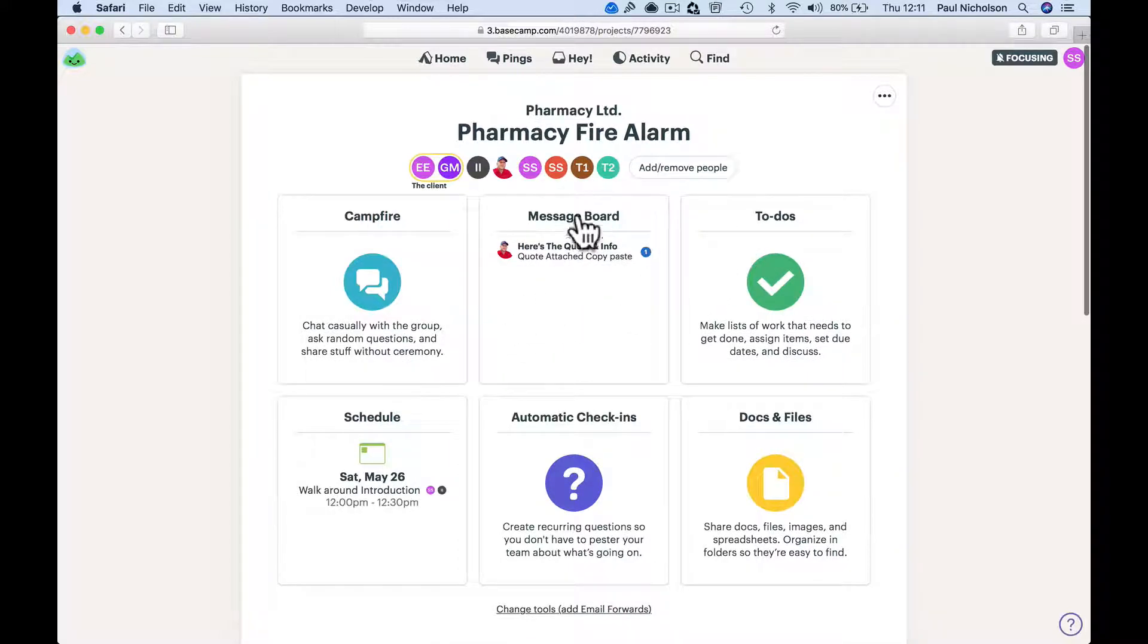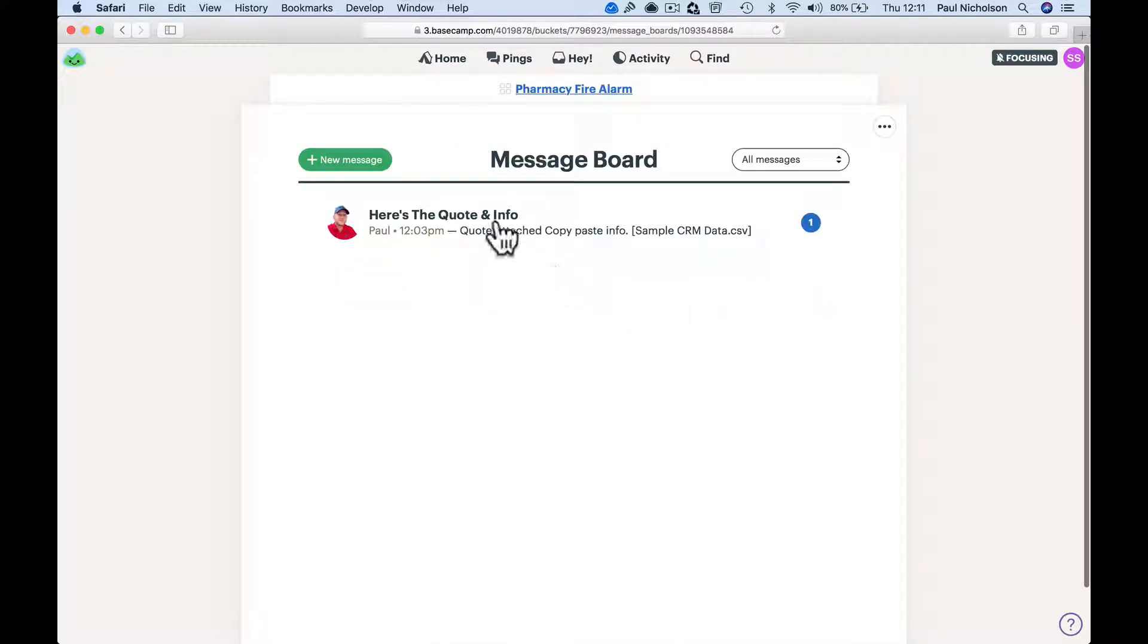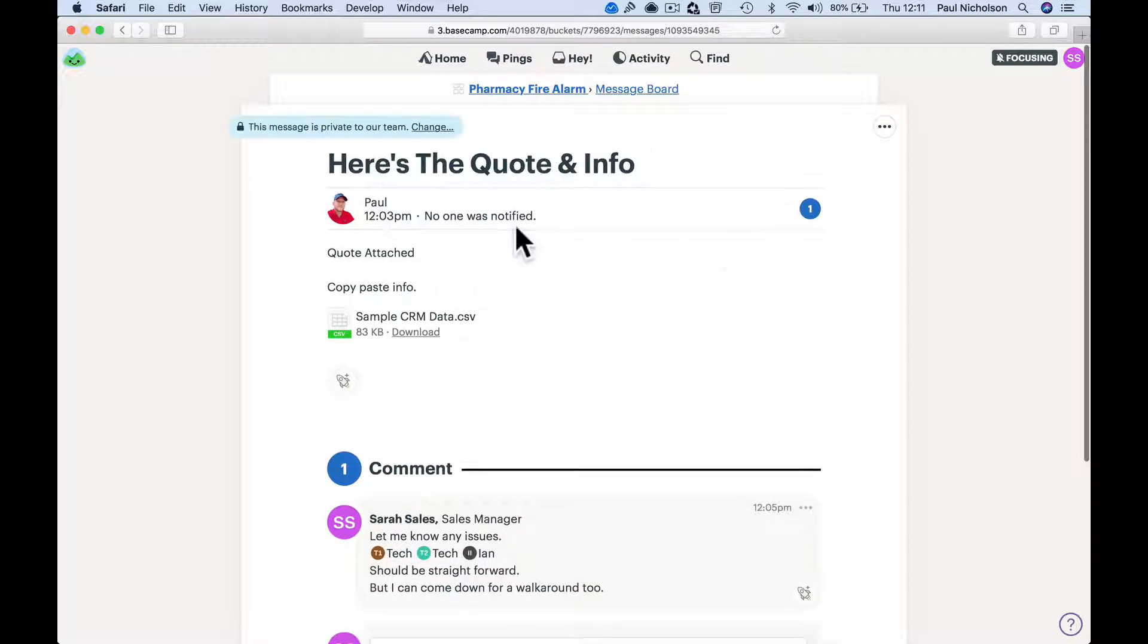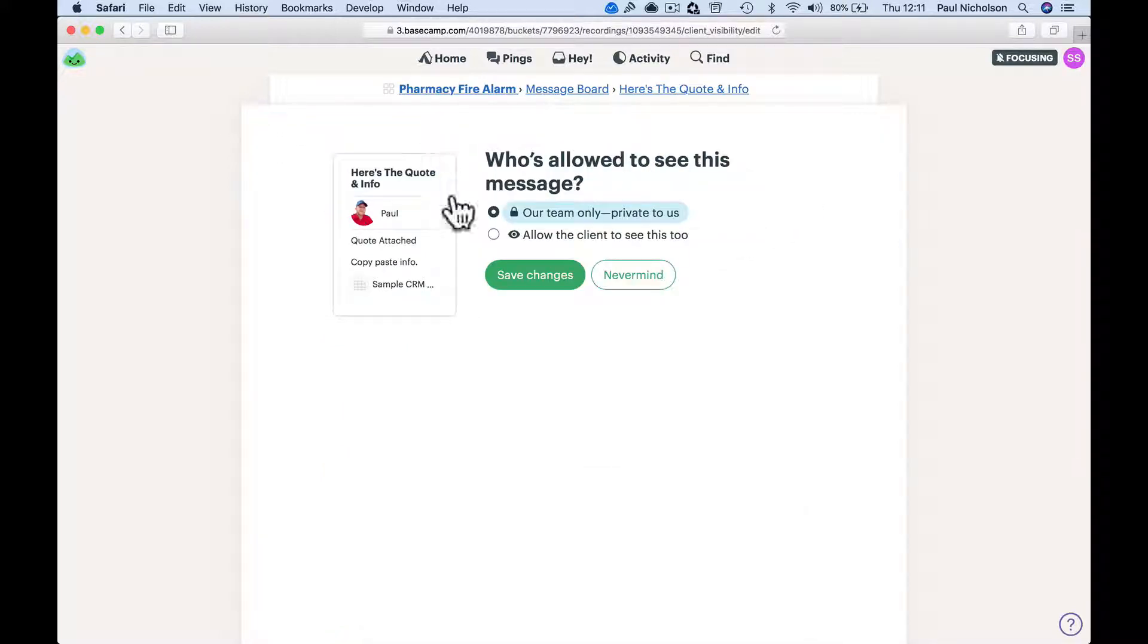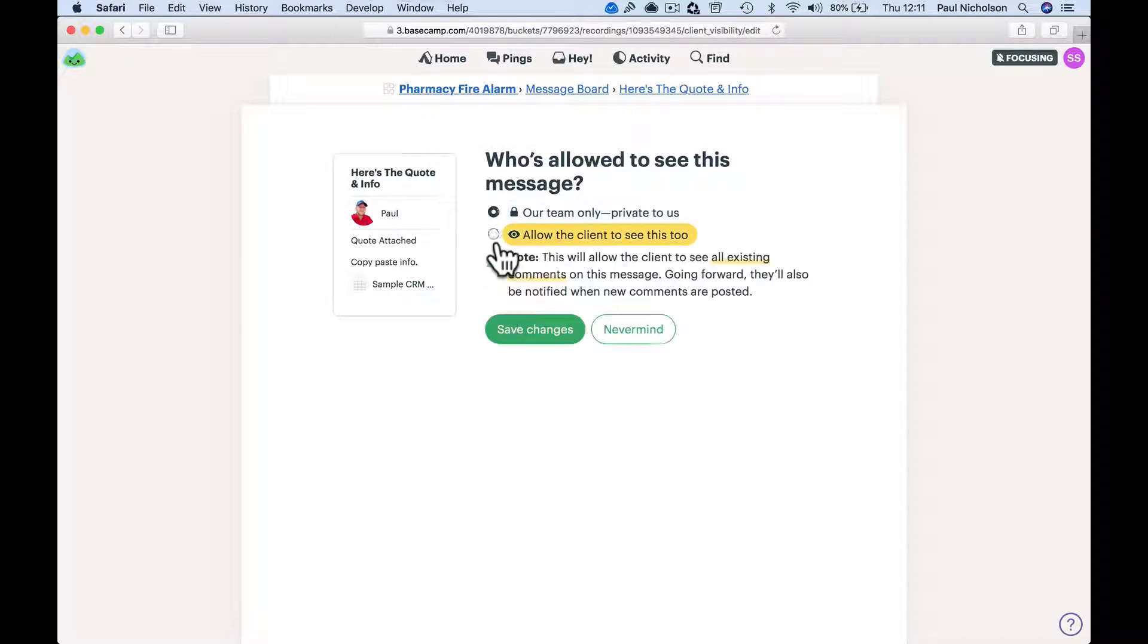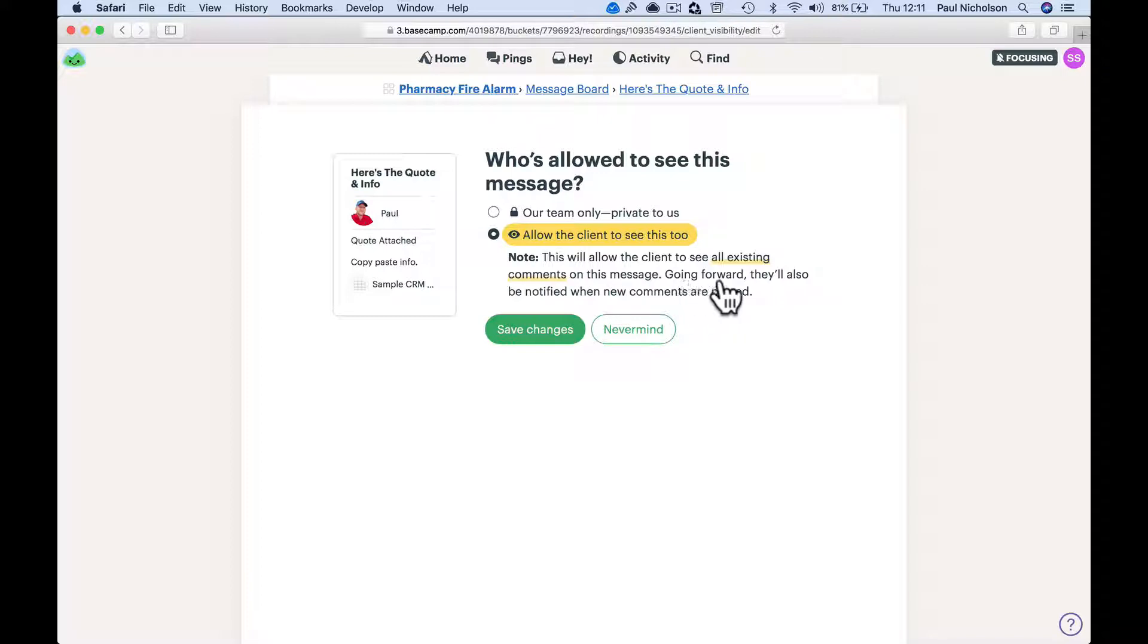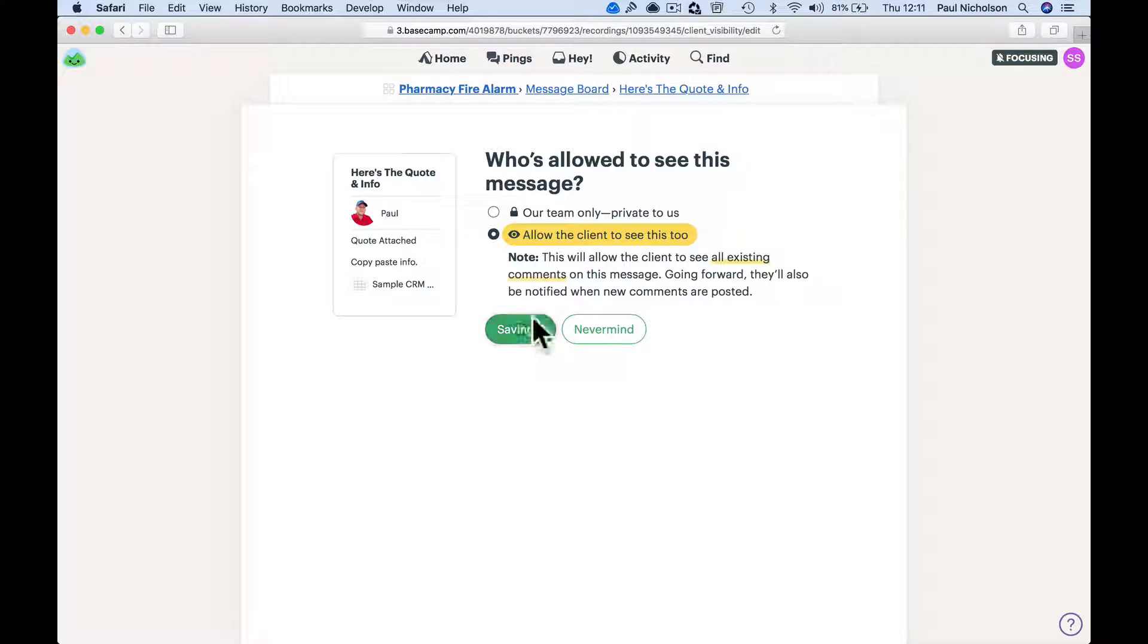Message board - this message is private to our team. So you can change it up here: allow the client to see this? This will allow the client to see all existing comments on the message. Going forward, they'll also be notified. Right, so it's up to you what you share.